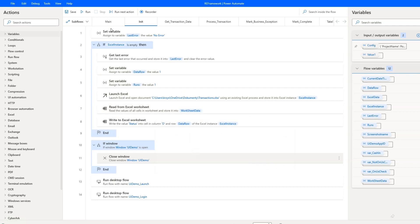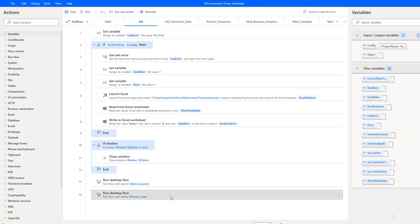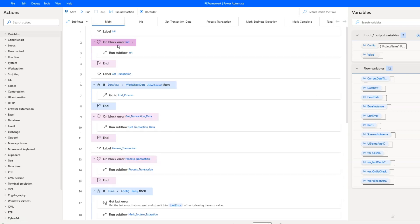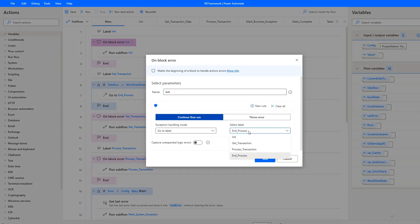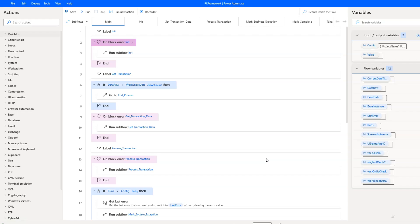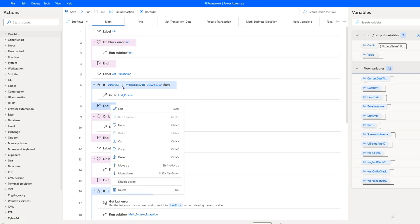The result is similar to what you can find in UiPath. I'm running two separate desktop flows to launch and log in to the UiPath demo application — this is how I build components in Power Automate, though most of you probably still use subflows for such purposes. If an error occurs at this stage, the process will jump straight to the end process label. But if everything is okay, the robot moves to the next stage, which is validation of whether there are more transactions to process.